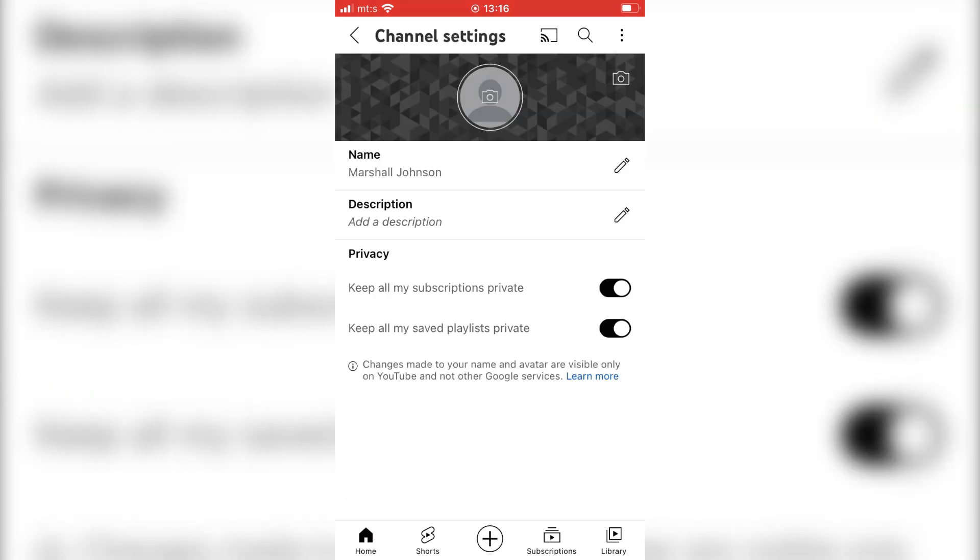This will open our channel settings where we can change our profile photo, our name, add a description and so on.